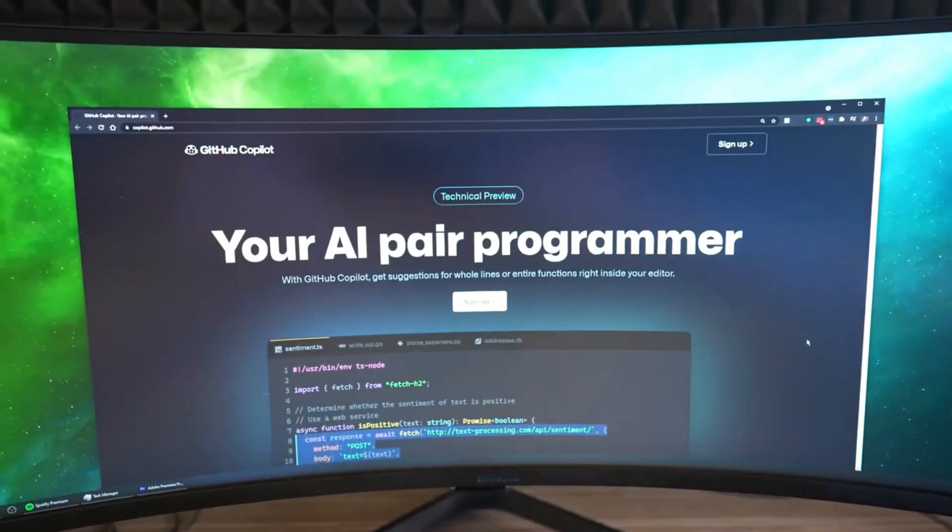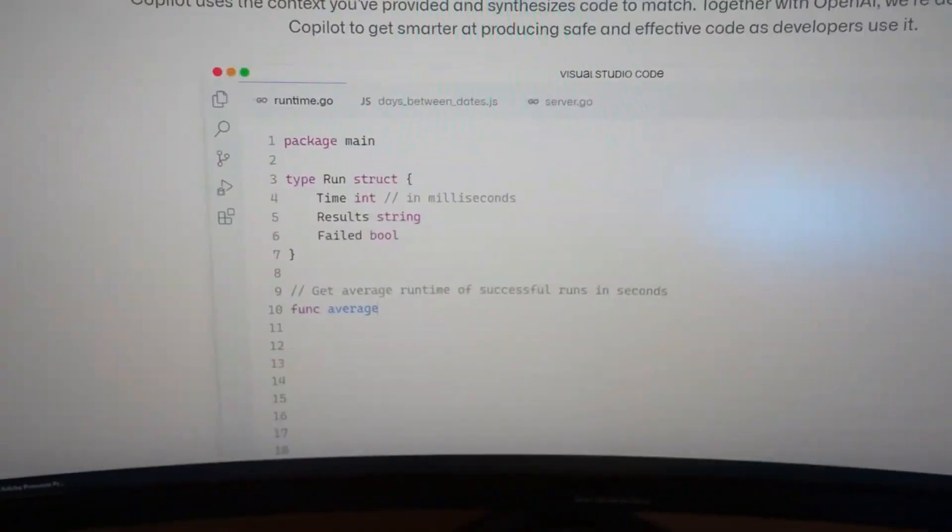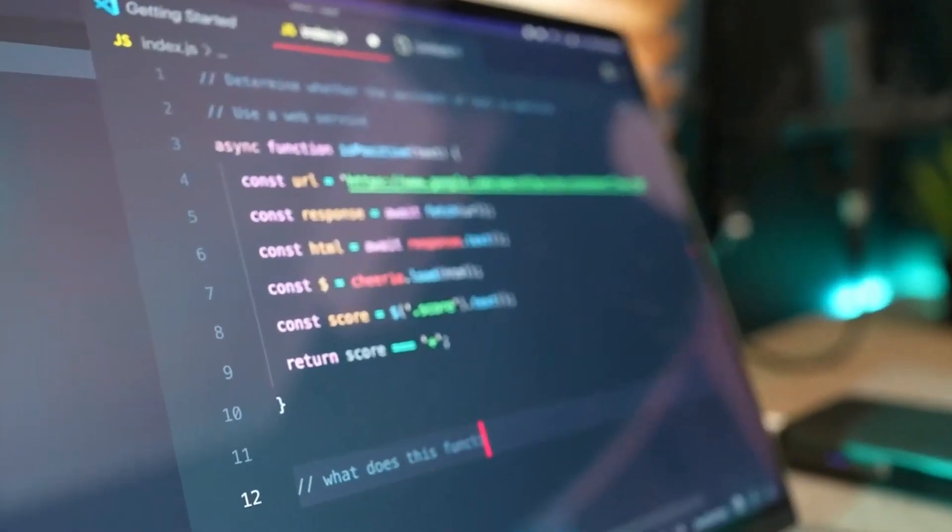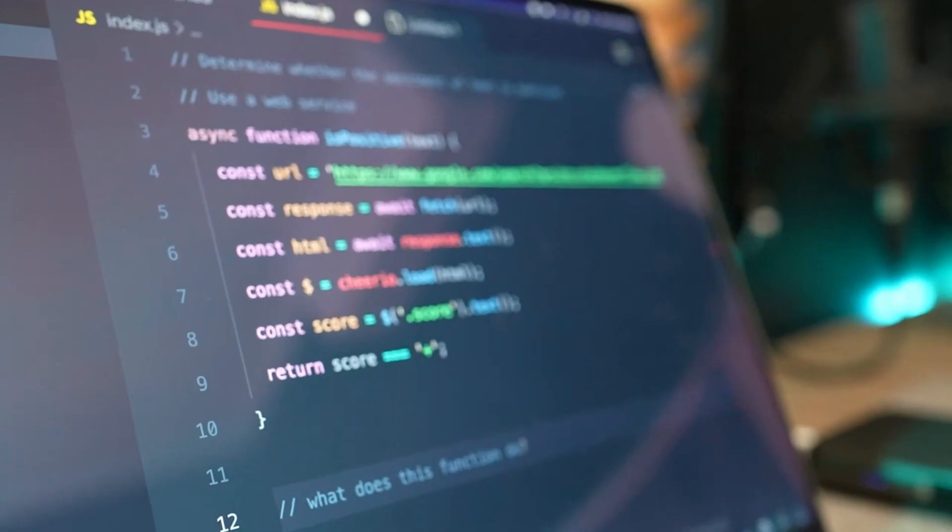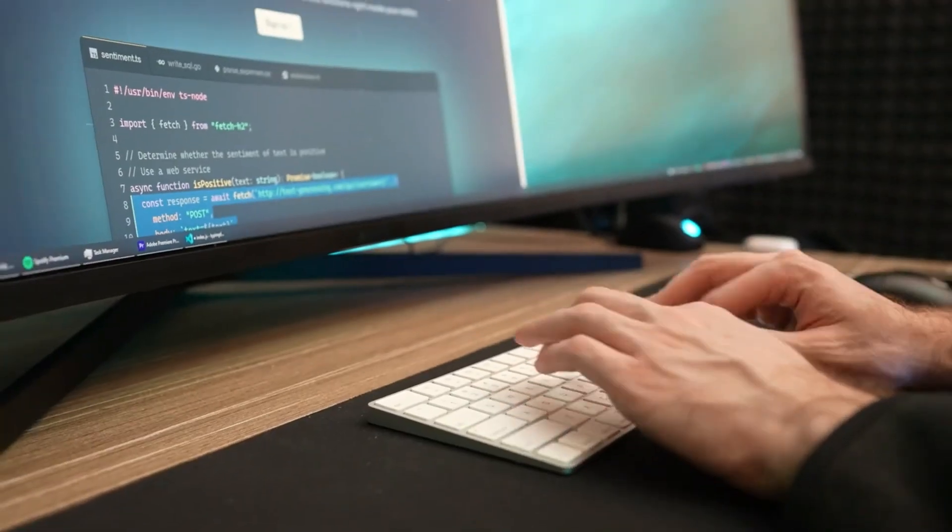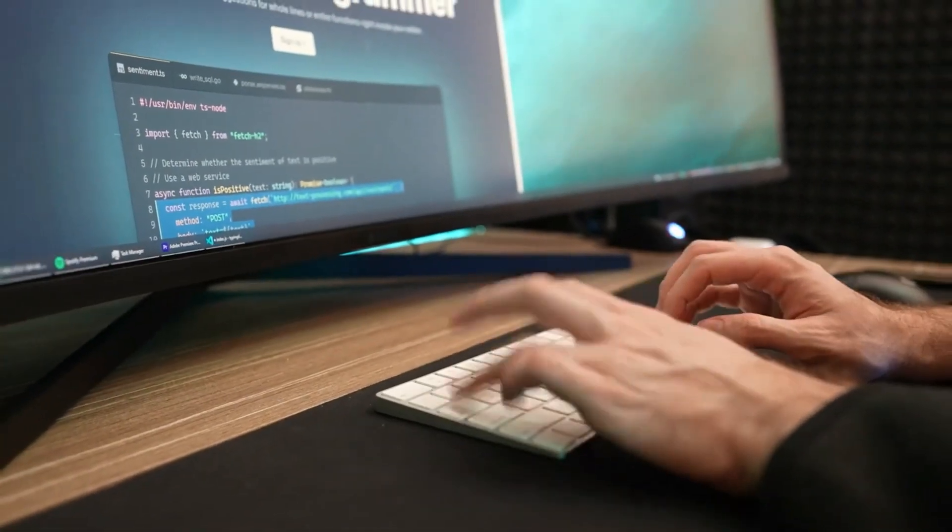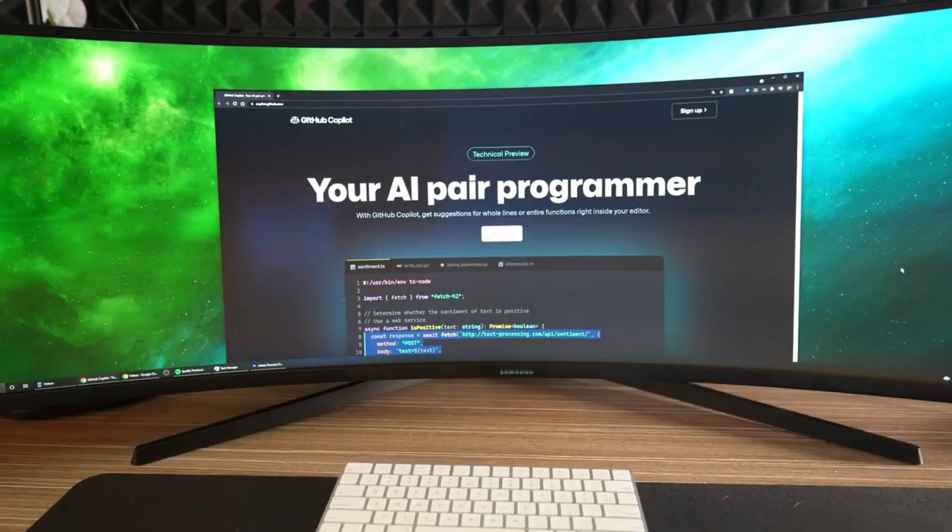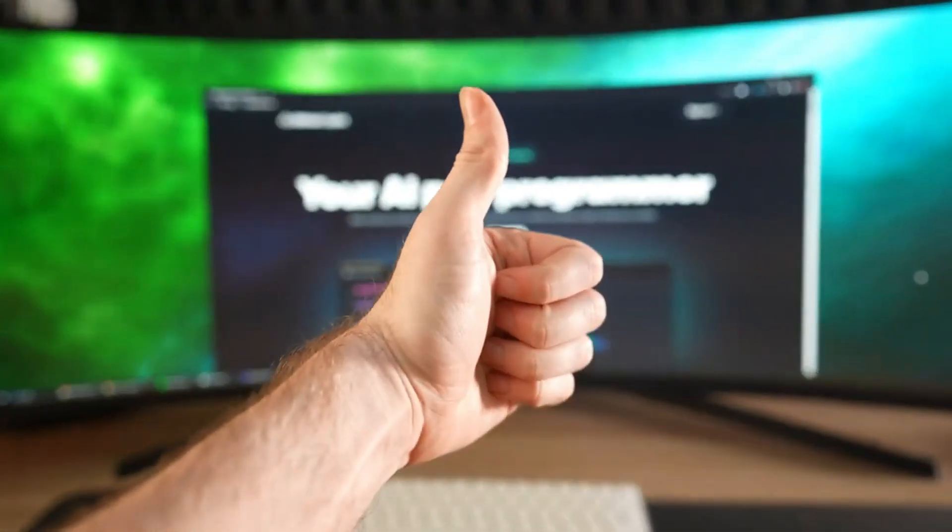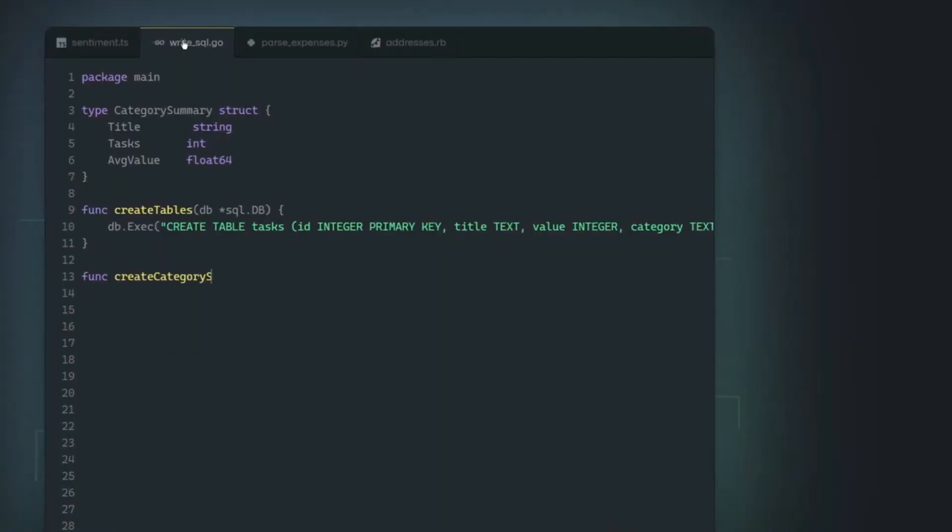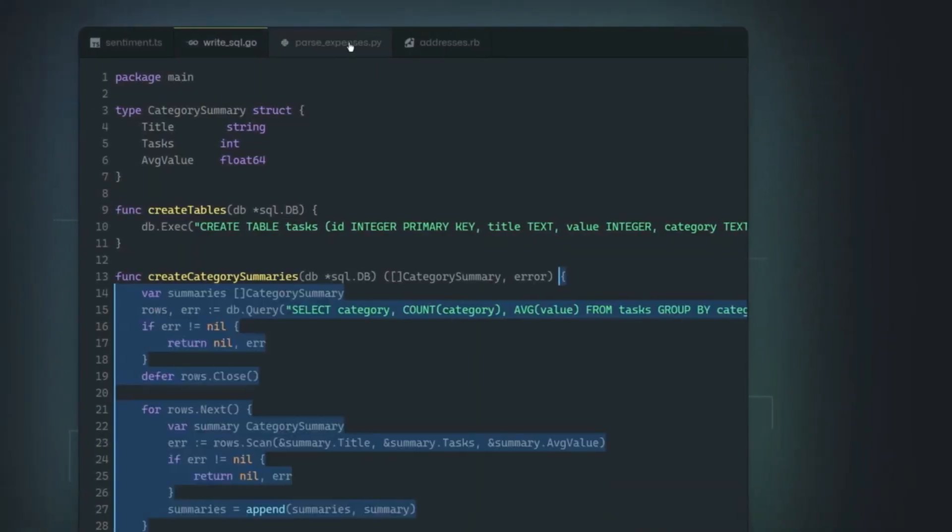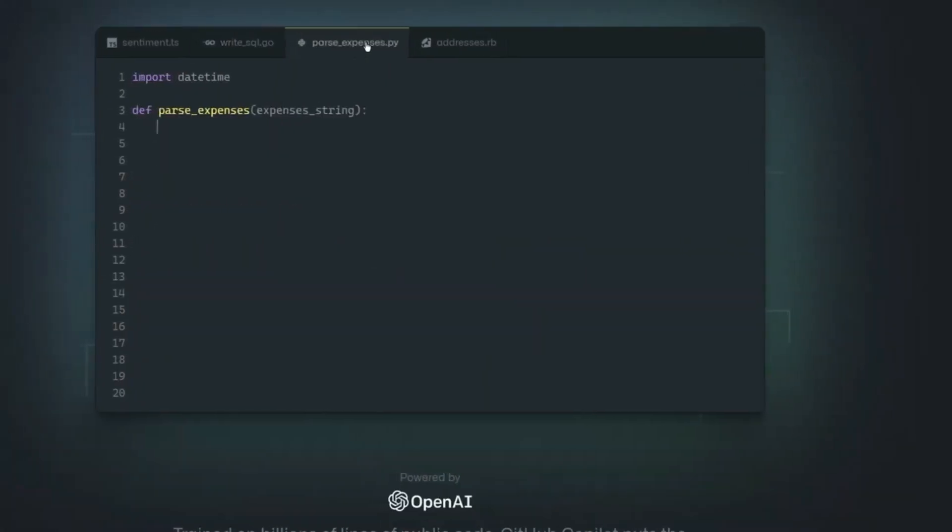Hey guys, what's up, welcome back to another exciting video. Today we have a thrilling showdown between three of the AI-powered coding assistants that are revolutionizing the way developers write code. It will be a comparison video.